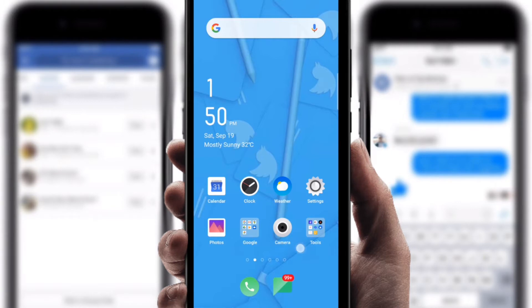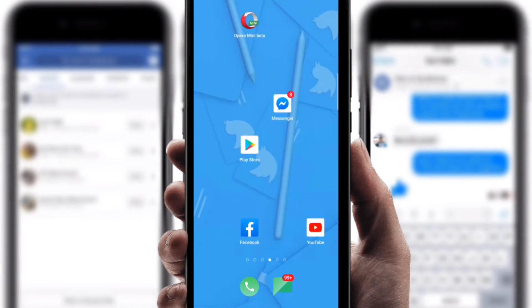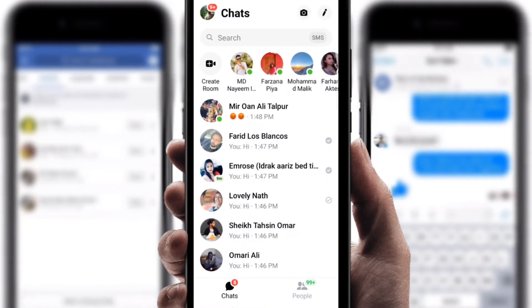Hello everybody, welcome to my new video. In this video I'm going to show you how to create a Messenger sharing group and share them perfectly. To do this, just go to Messenger — you can see here, this is the Messenger interface.